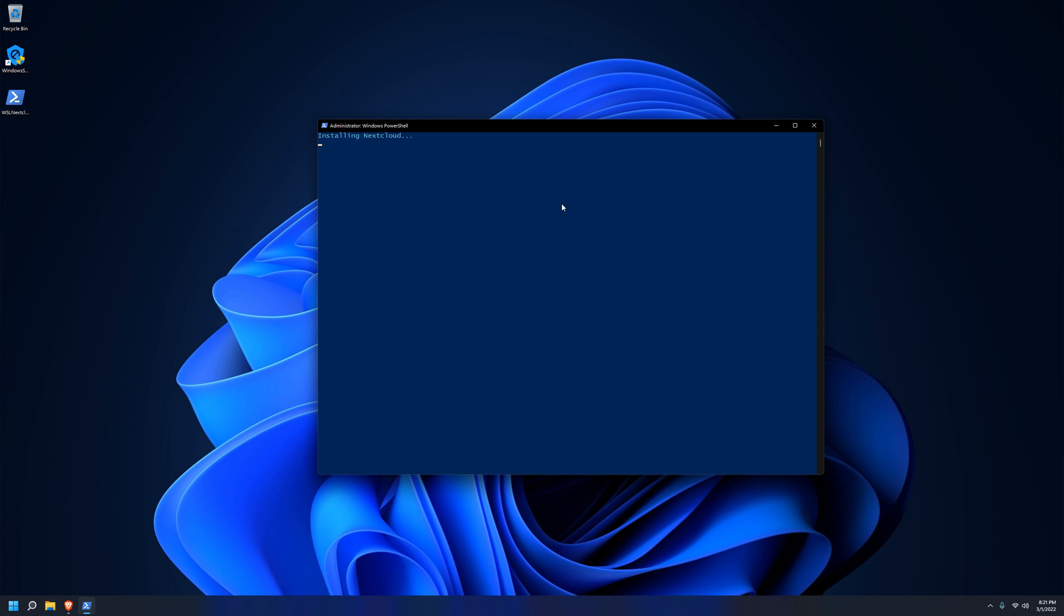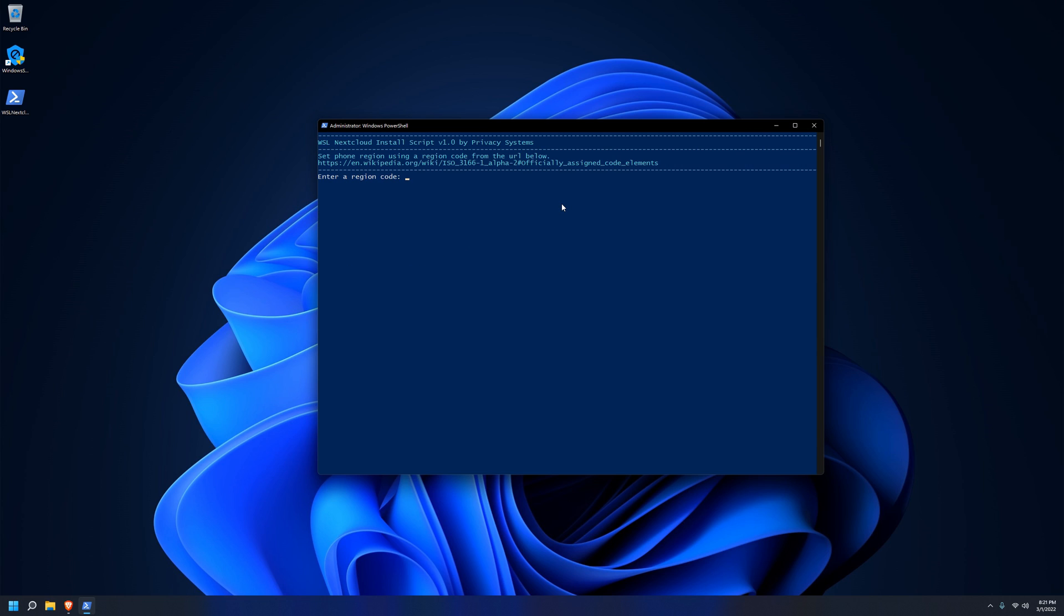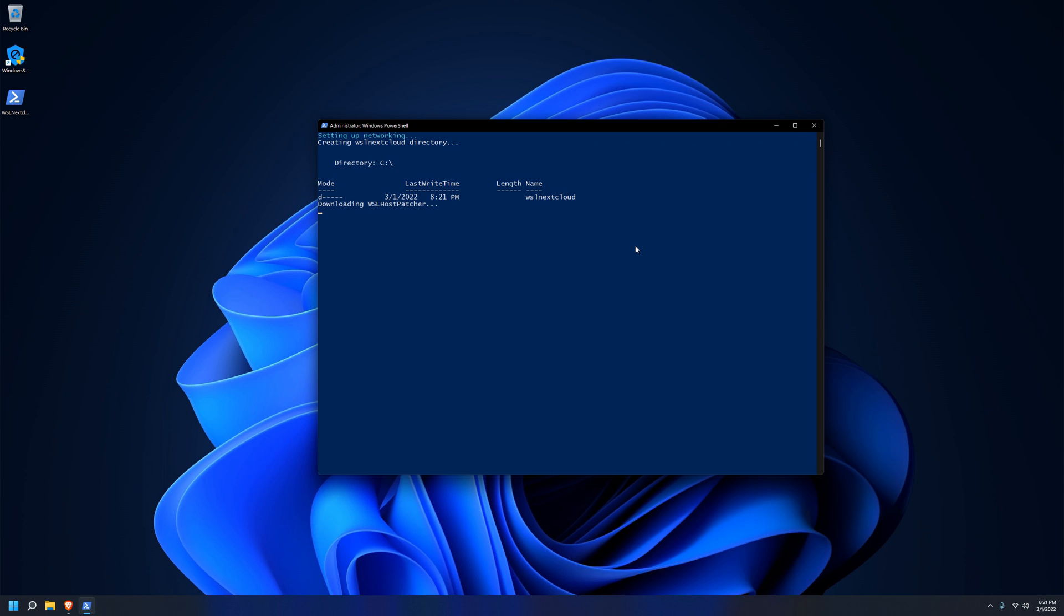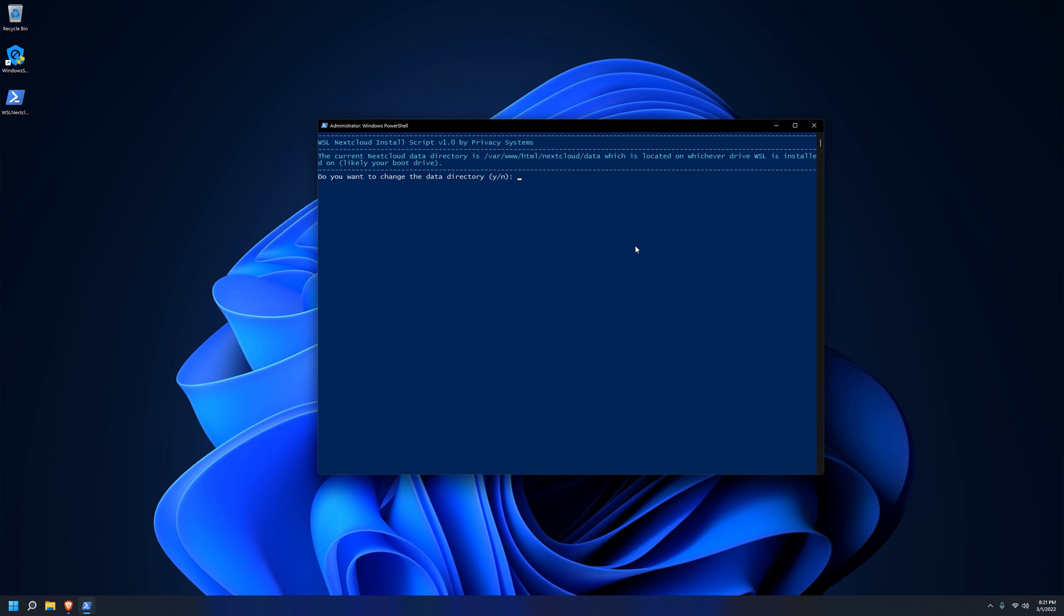This is where you'll be asked your region code. This isn't super important, especially if you're not using phone numbers in Nextcloud, but you will get a persistent warning if this value is not set. So if you don't know how to set this value, just follow the instructions and visit this Wikipedia page to figure out your region code. For me, my region code is US for United States, so we'll just enter that in and it will continue doing things here.